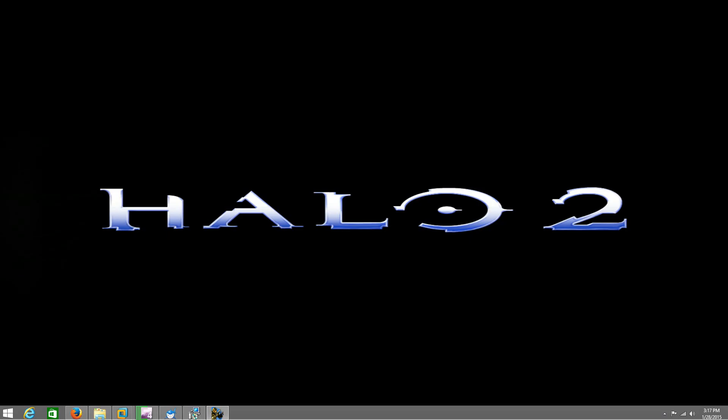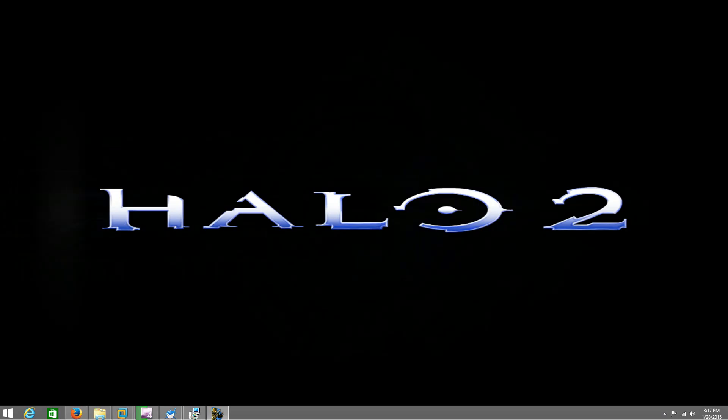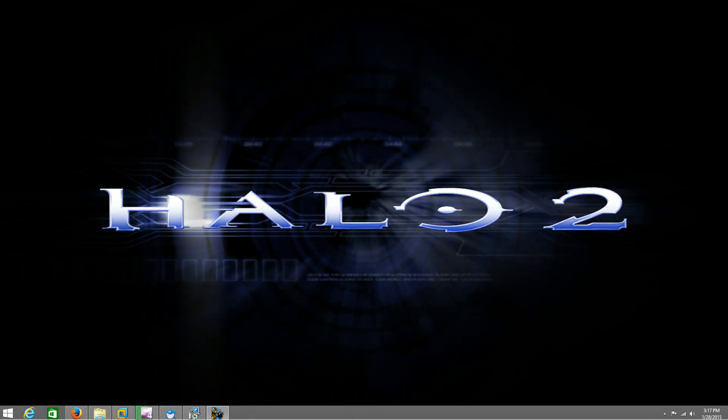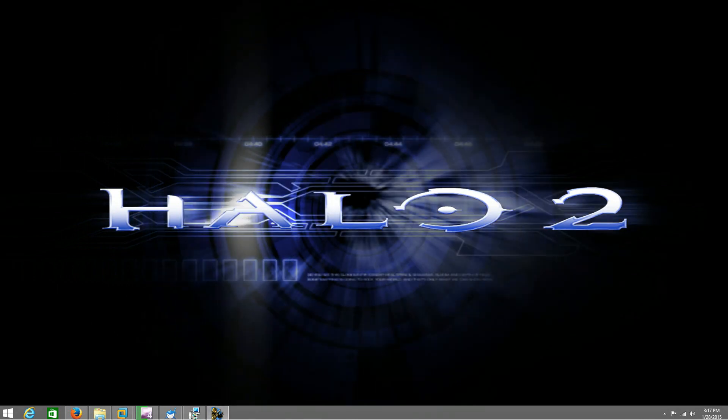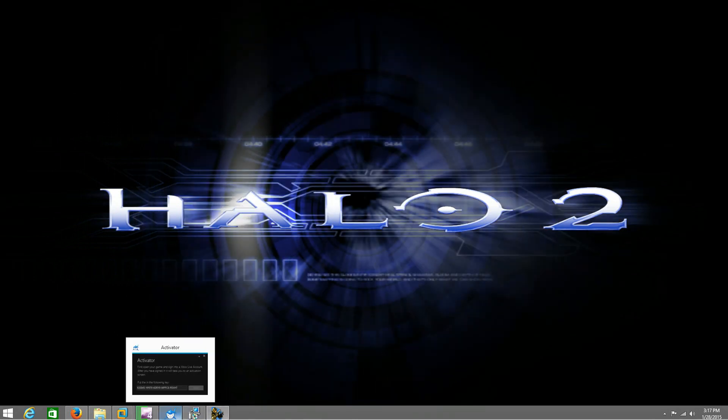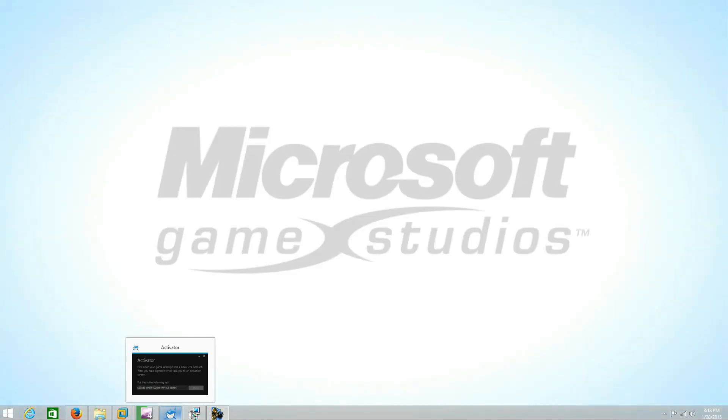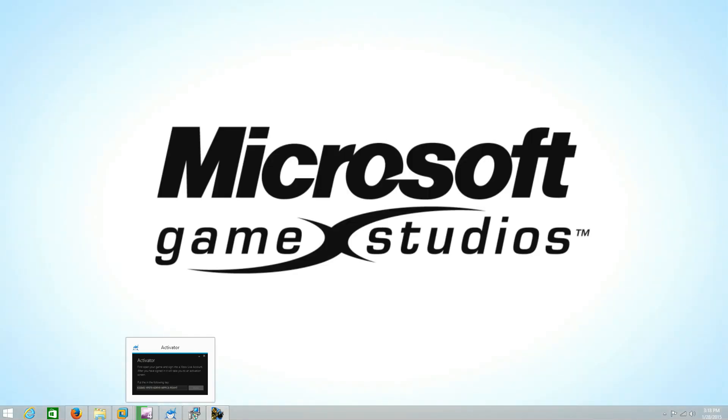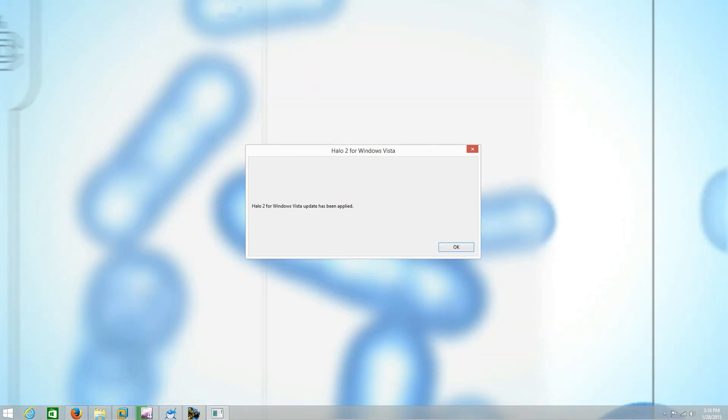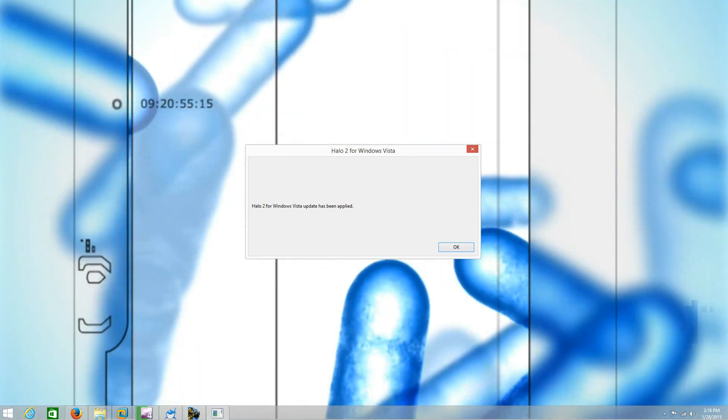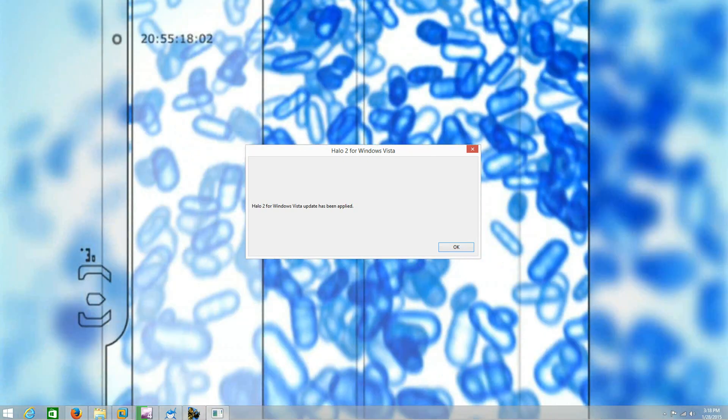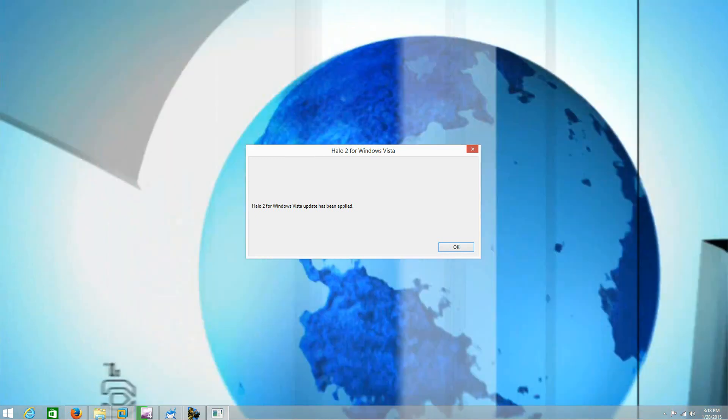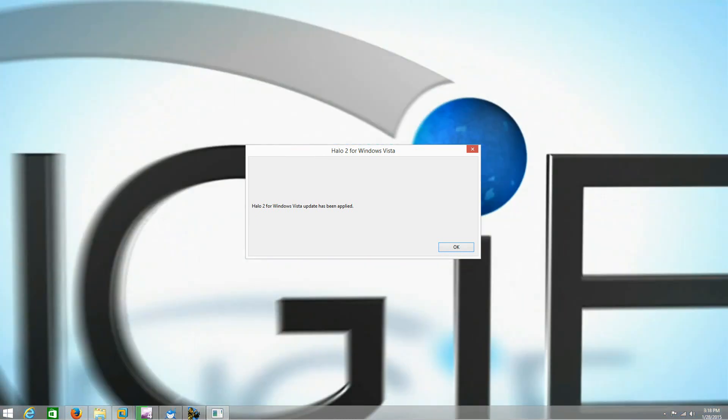So this video is for all you idiots and douchebags that think you know, that tell people this is how you get it, go here and use this product key - no, they're wrong. This is the only way that I've gotten it to work. It mounts my image. Halo 2 for Windows Vista has been updated, updates been applied.